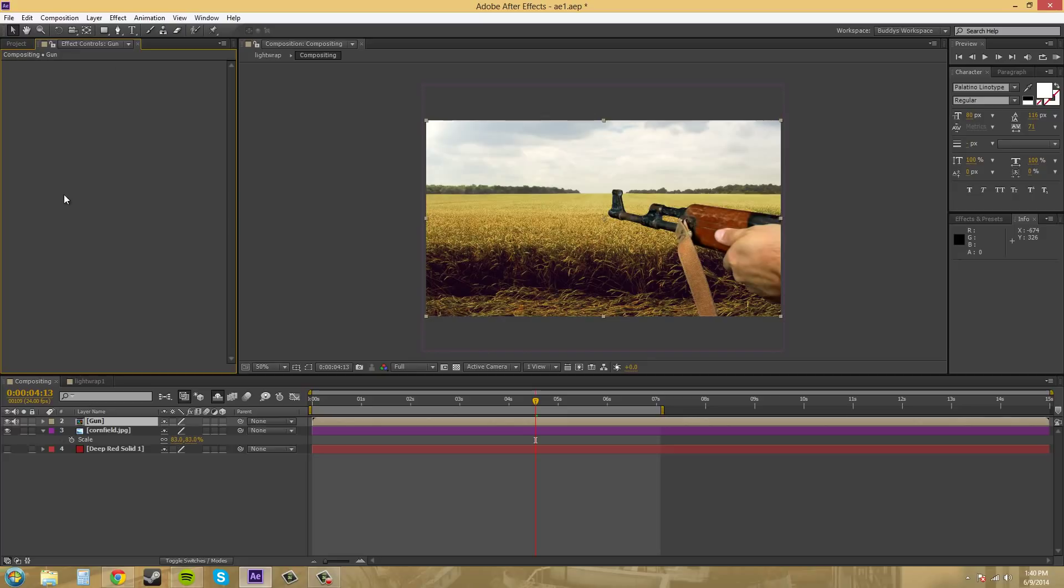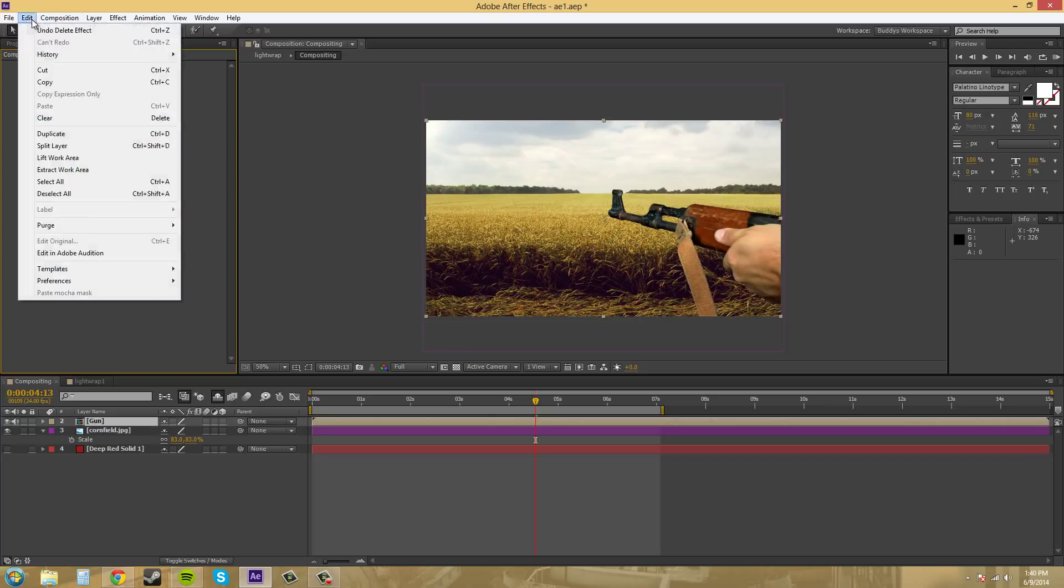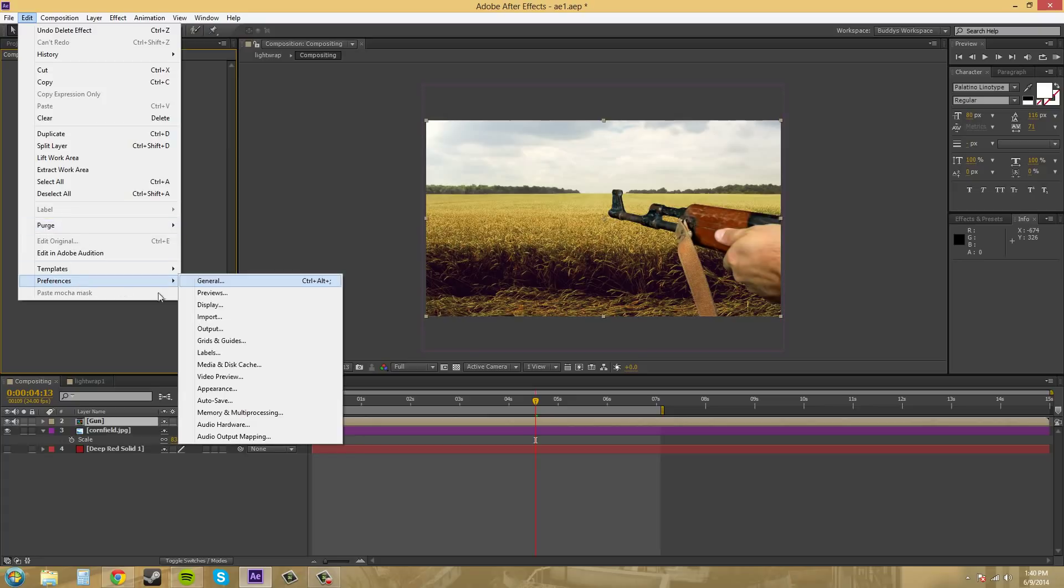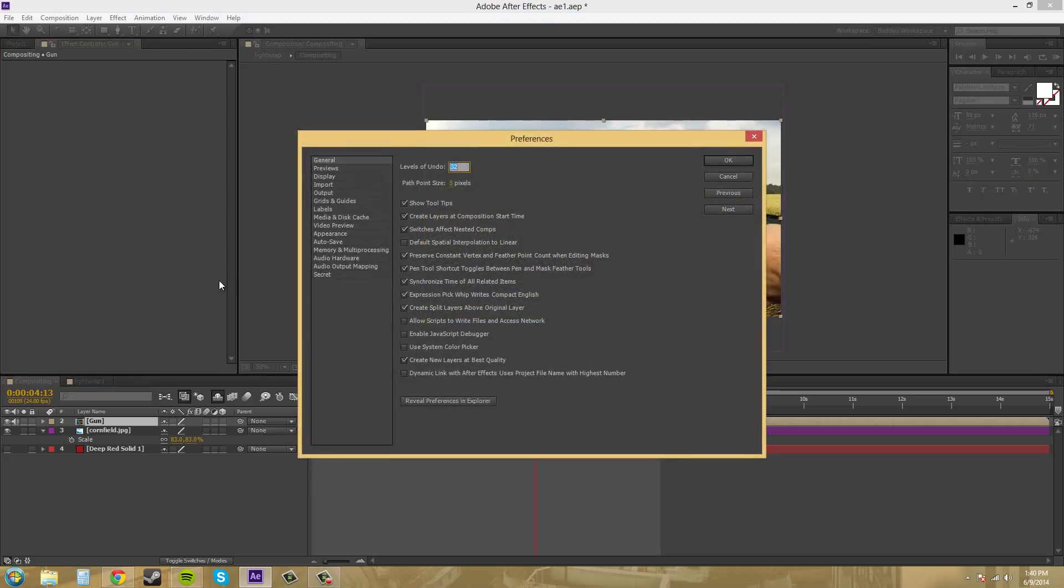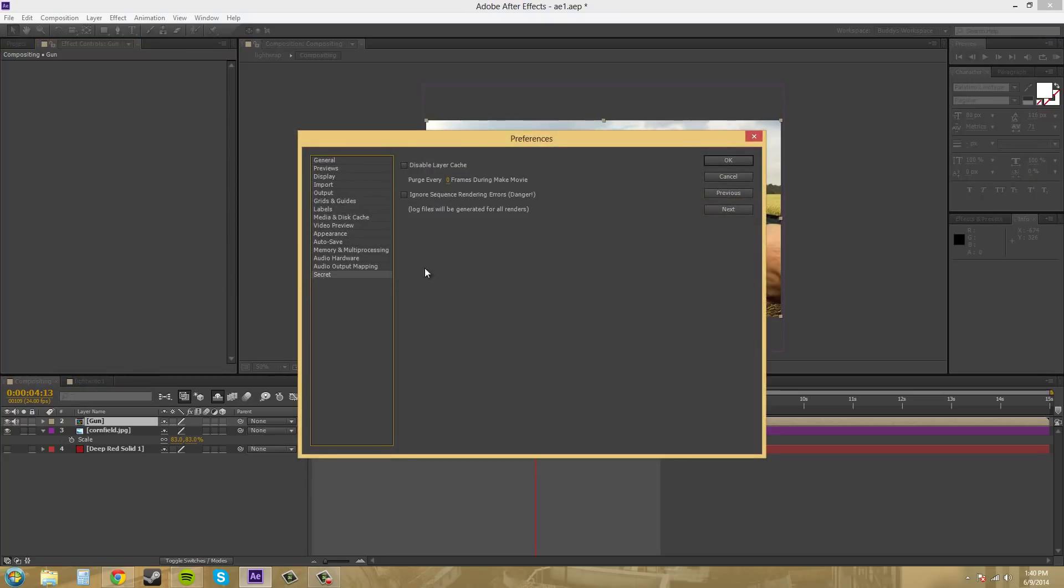I also found a couple other things. Apparently there's a secret preferences menu in here. If you hold shift and come to Edit, go to Preferences, and click on General—all the time holding shift—we got a secret menu down here.